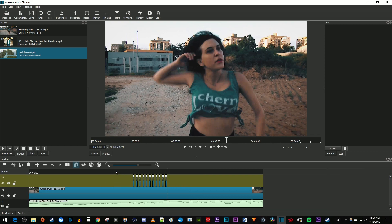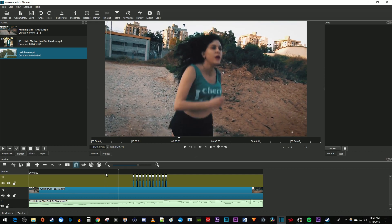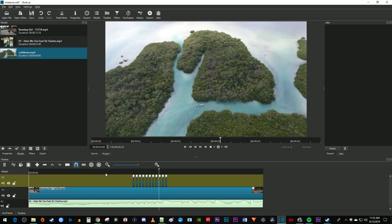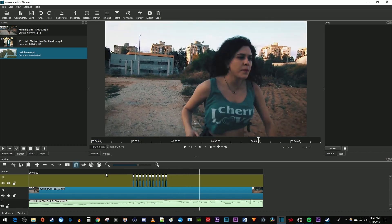Okay, and now when I play this back, I have a nice looking flicker effect with a video overlay in Shotcut. Thanks for watching and see you next time.